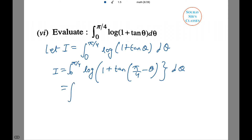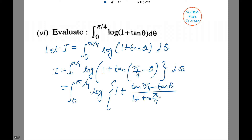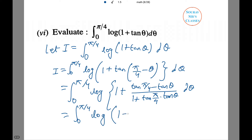This is equal to ∫₀^(π/4) log(1 + (tan(π/4) − tan θ) / (1 + tan(π/4)·tan θ)) dθ. This simplifies to ∫₀^(π/4) log(1 + tan θ) dθ.